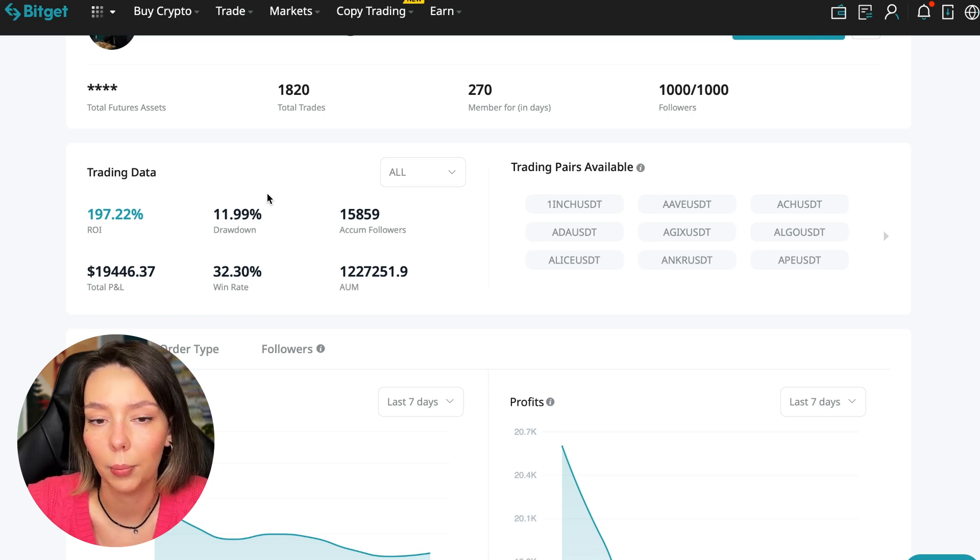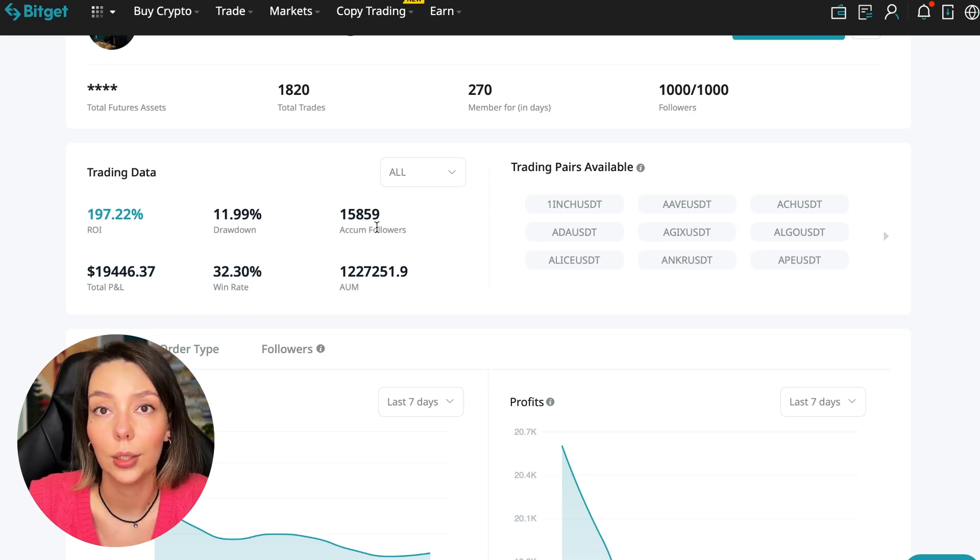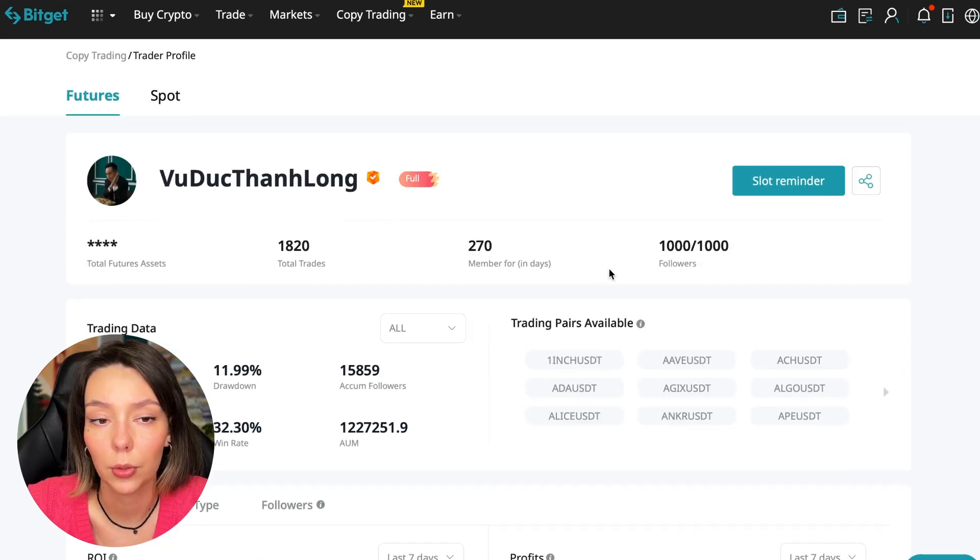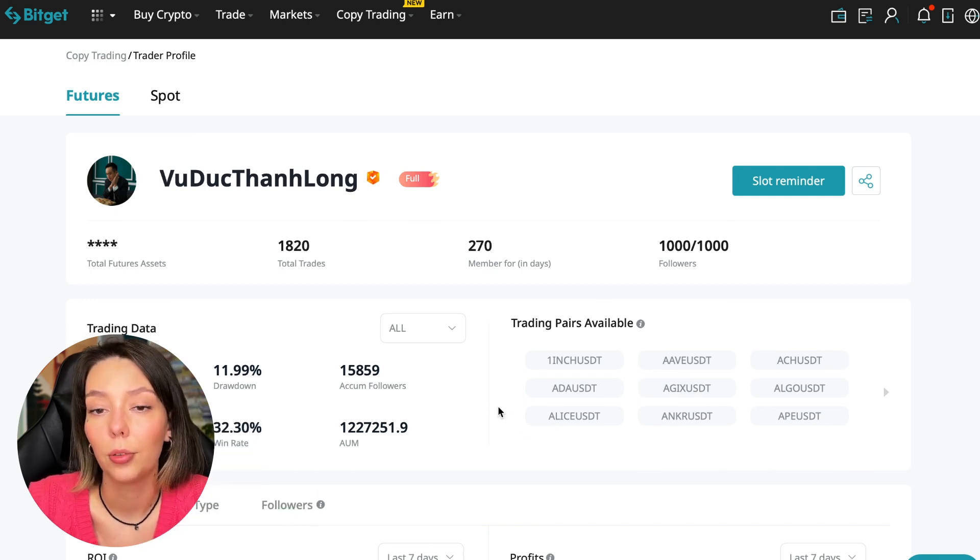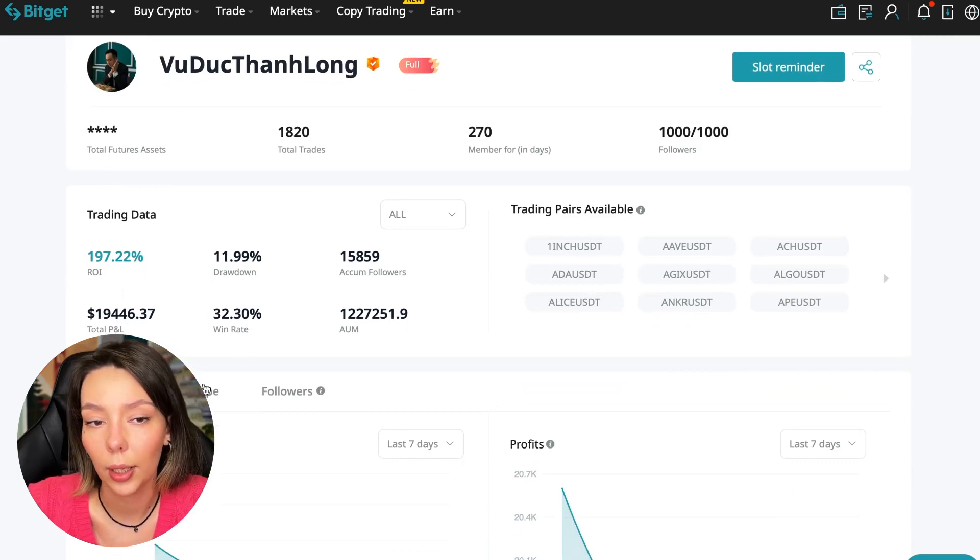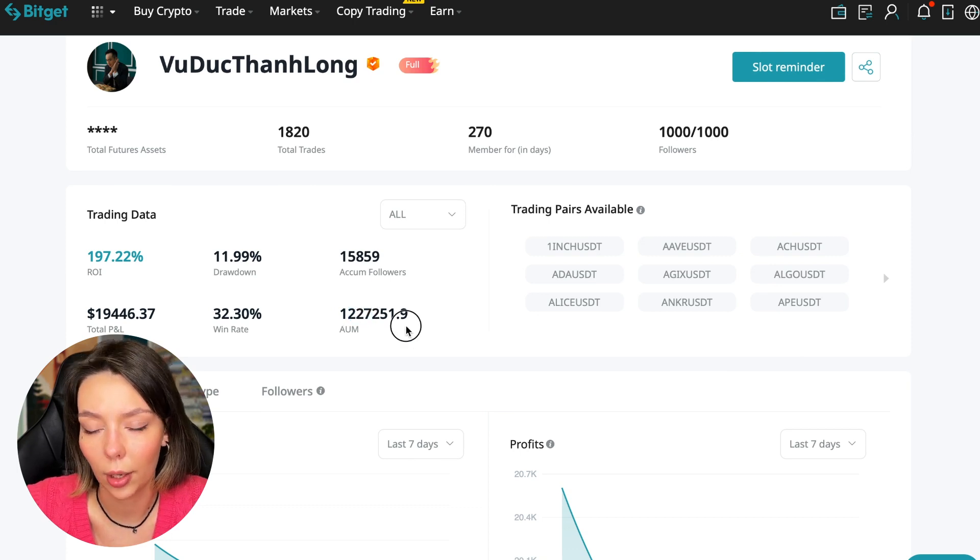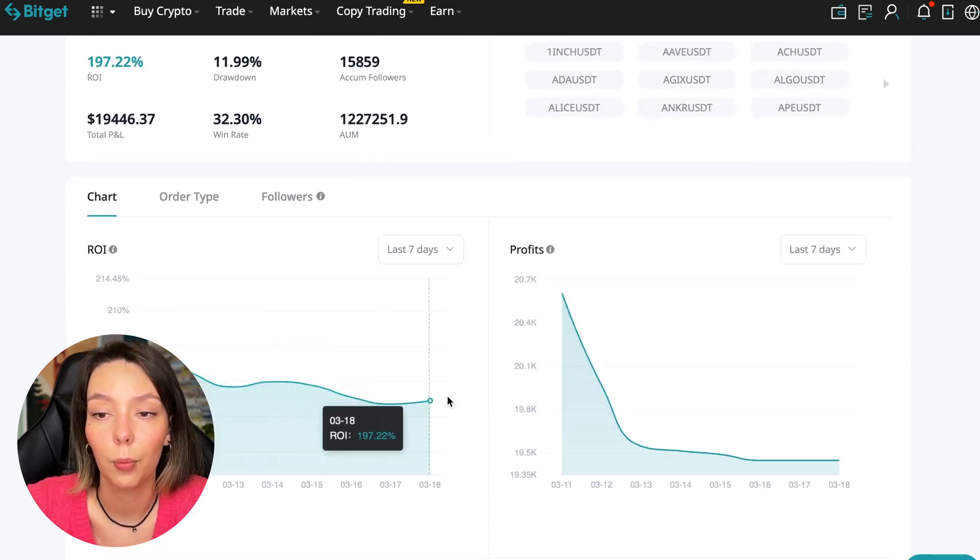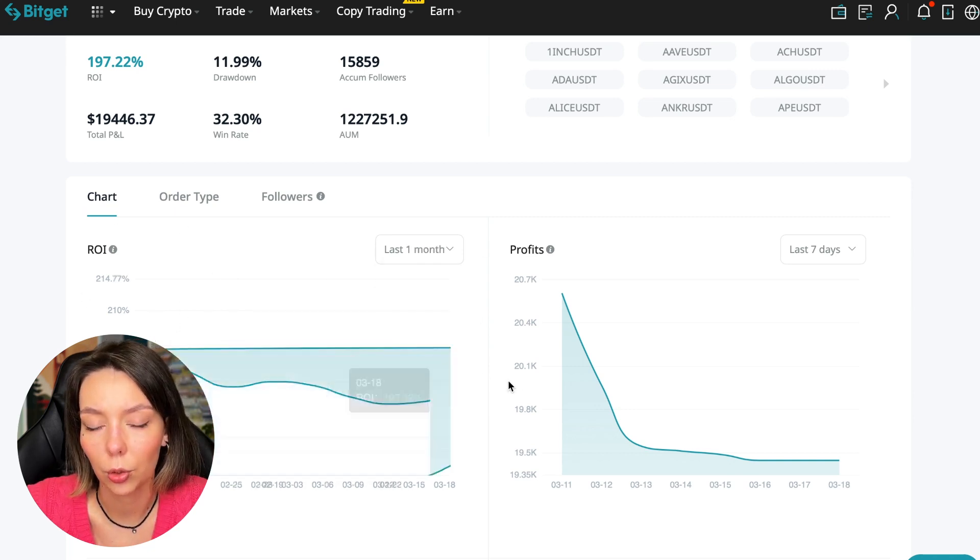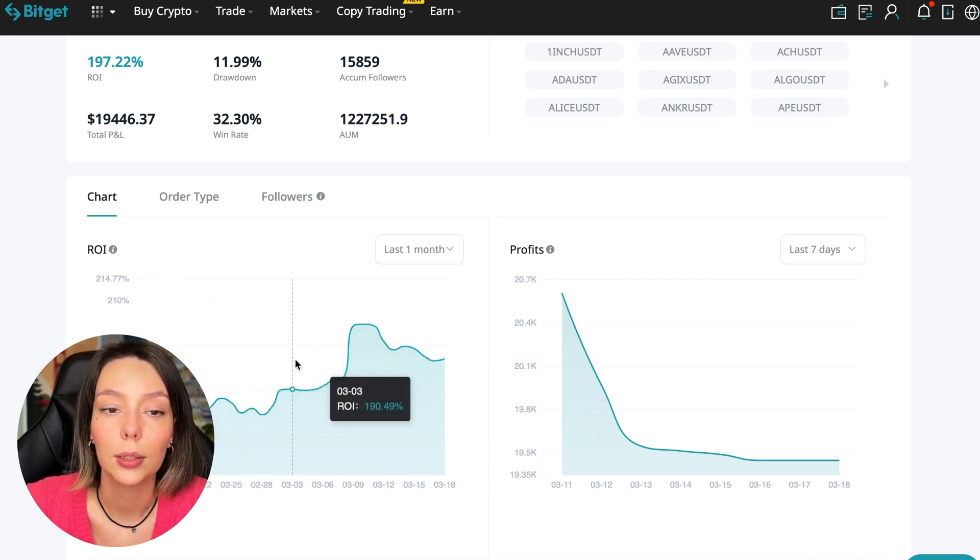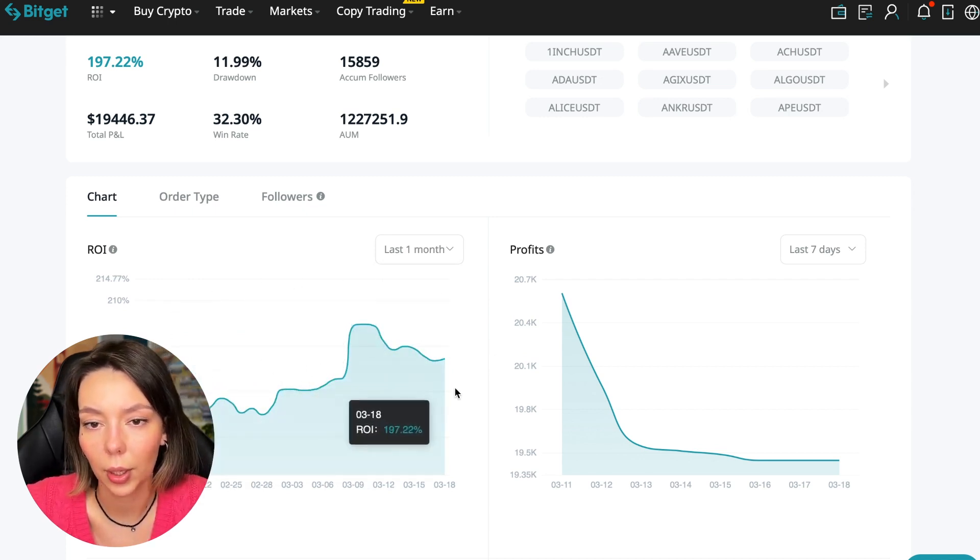This person has had 15,859 subscribers all the time and right now he has 1,000 subscribers and they entrusted him with their funds. This is a good indicator. The total PNL is $19,446. The win rate is 32% and it has a total capitalization of $1,227,000.